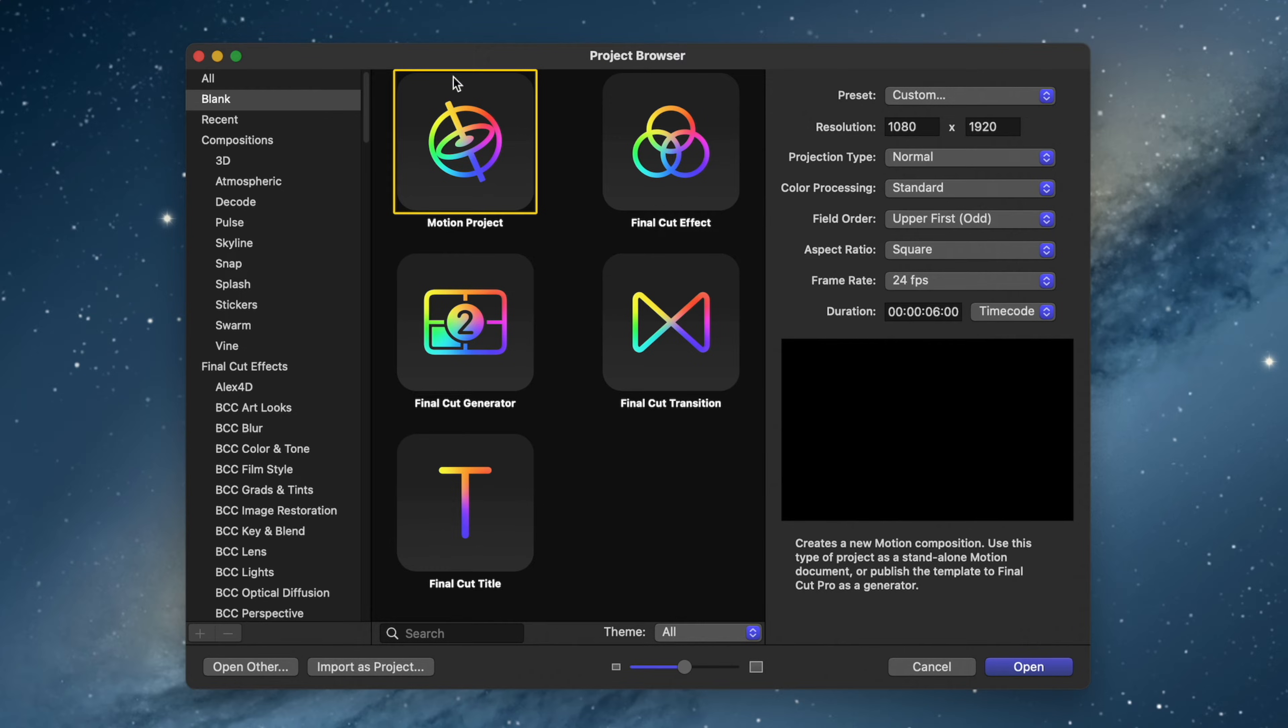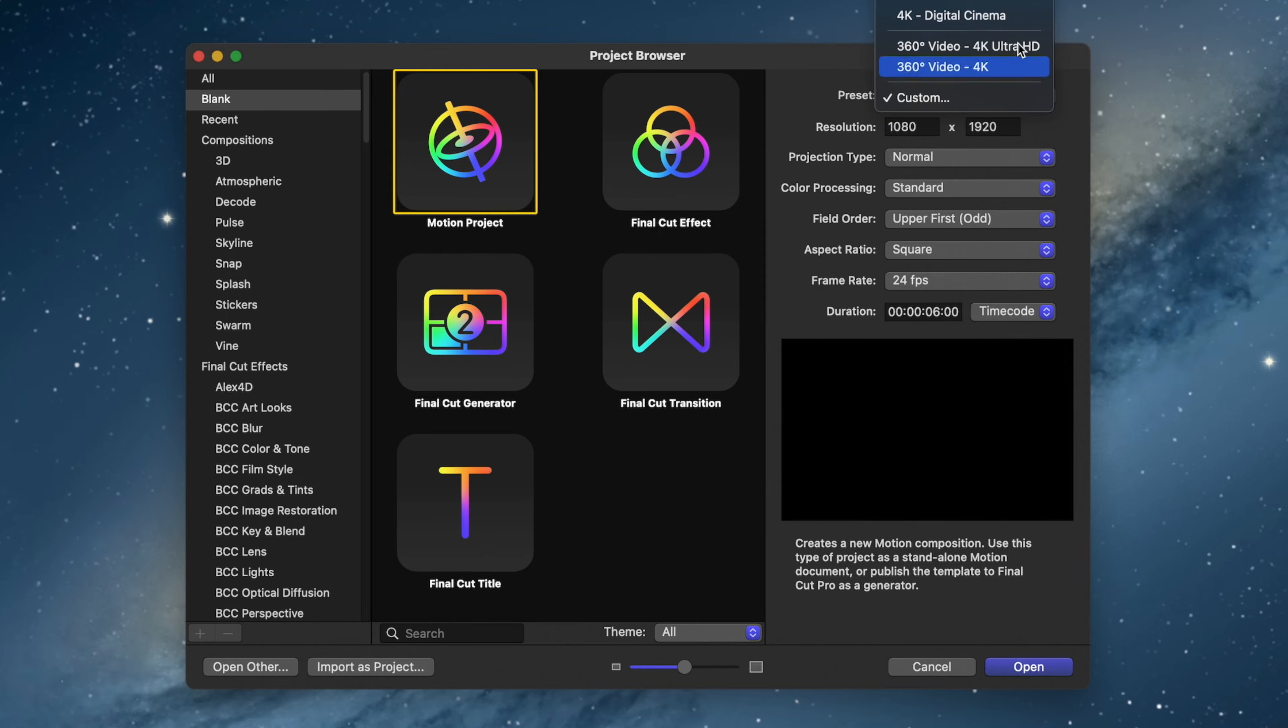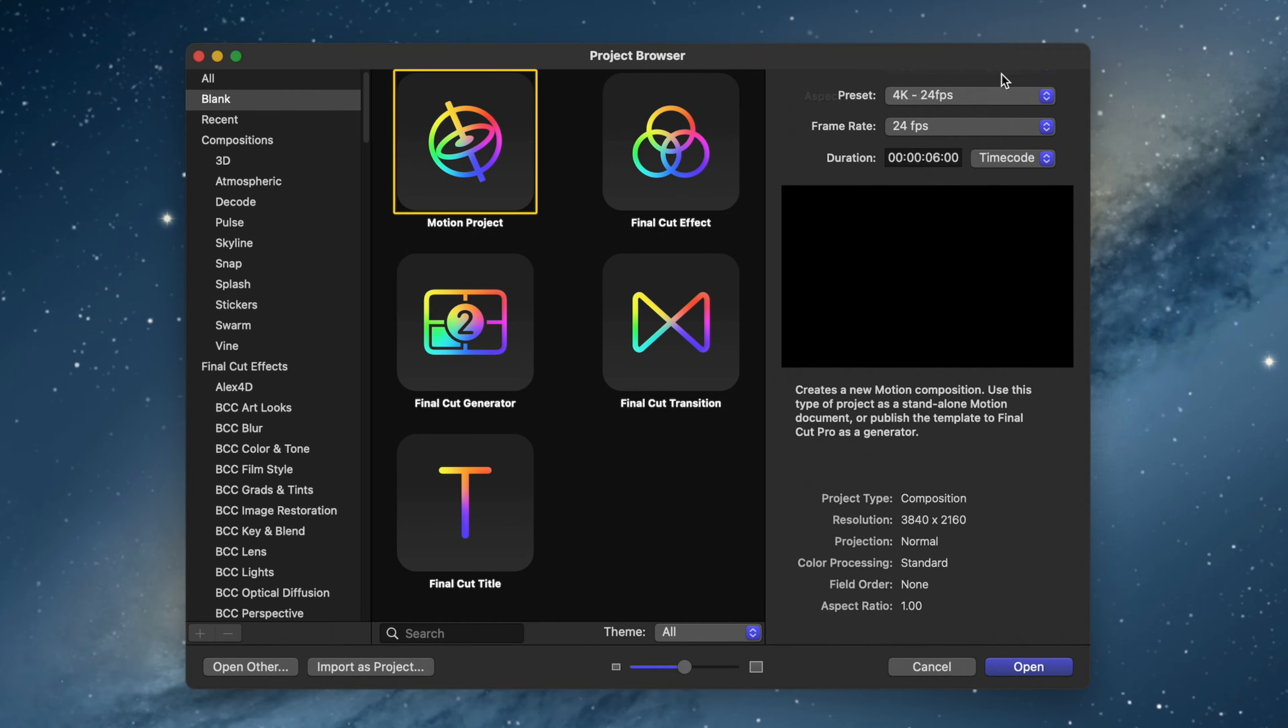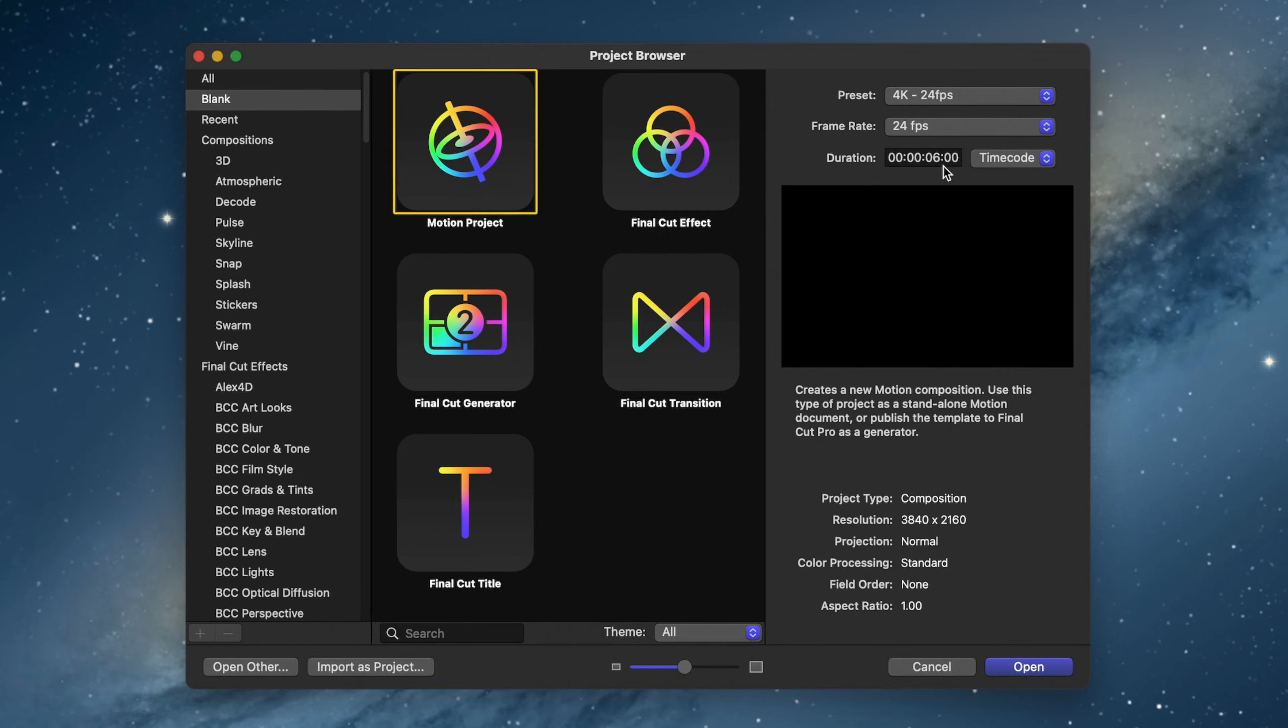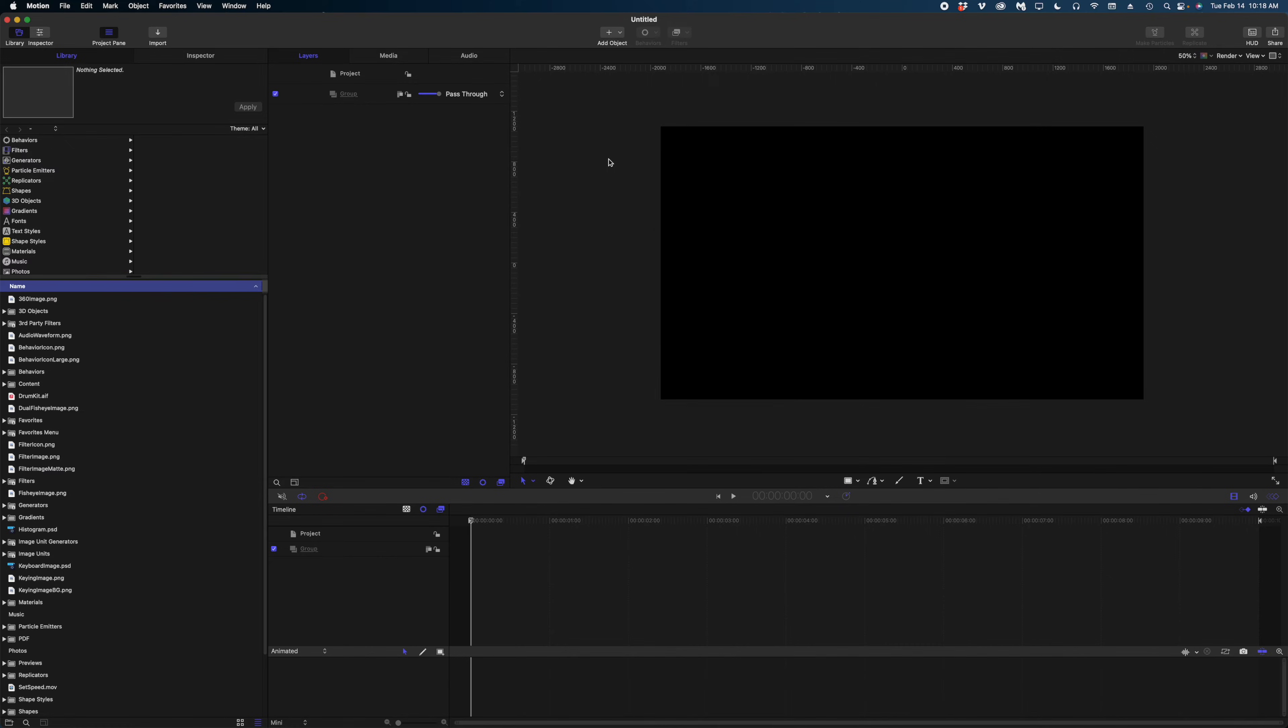On the right side of the Project Browser is where you can set your project settings. So I'm going to set this one to 4K, 24 frames per second, and you can set the duration of the project here, but you can change that duration once you open the project. I'm going to manually set this to 10 seconds long. All right, let's hit Open, and here is your first look into Apple Motion. Let's just take a quick tour of the interface.